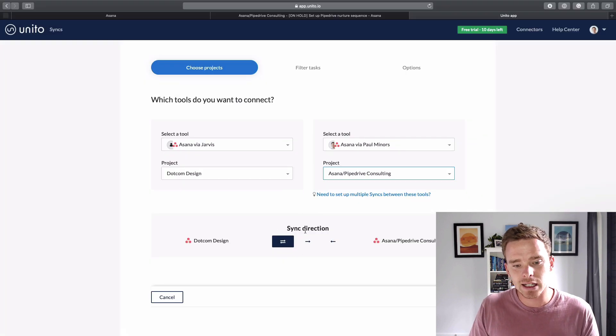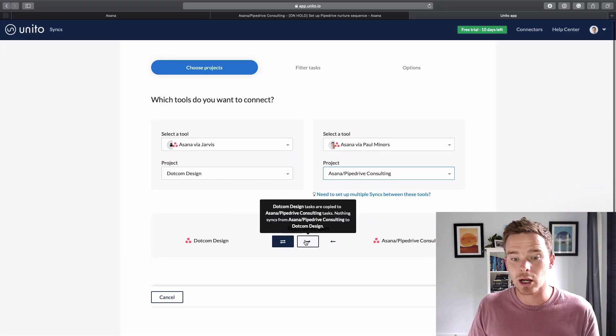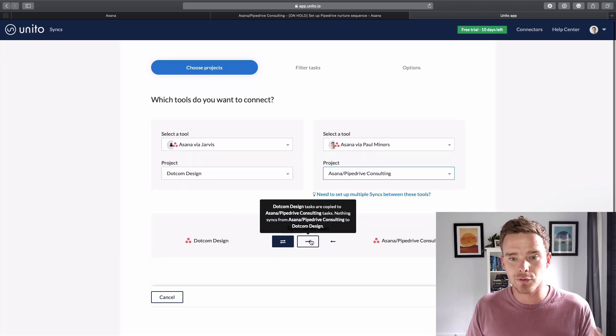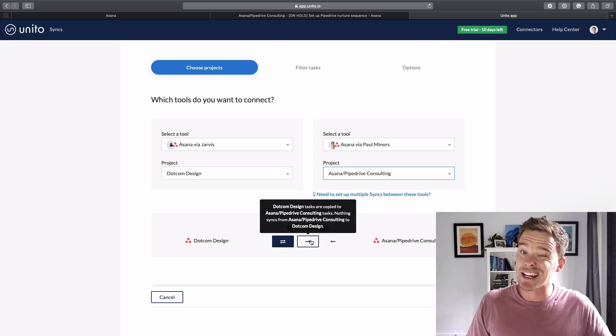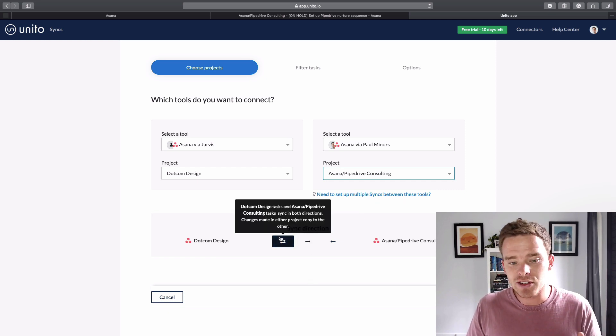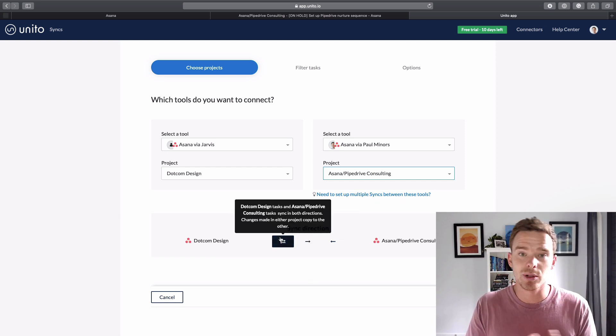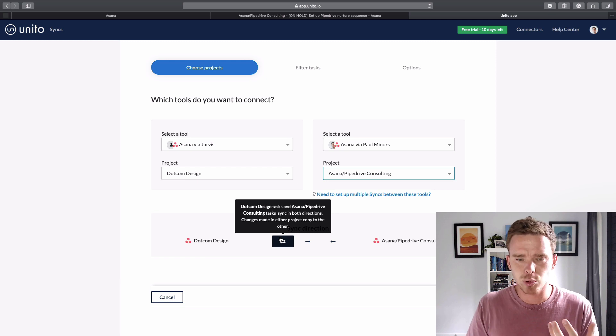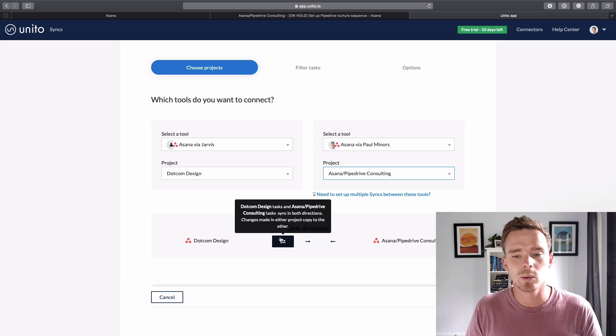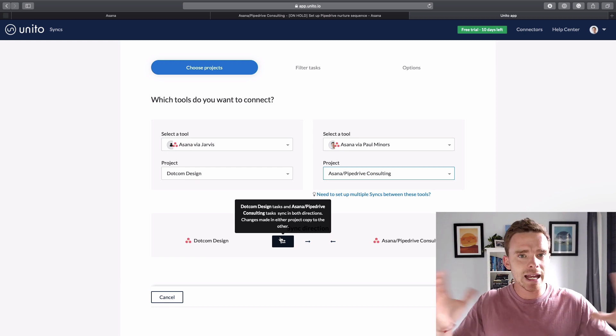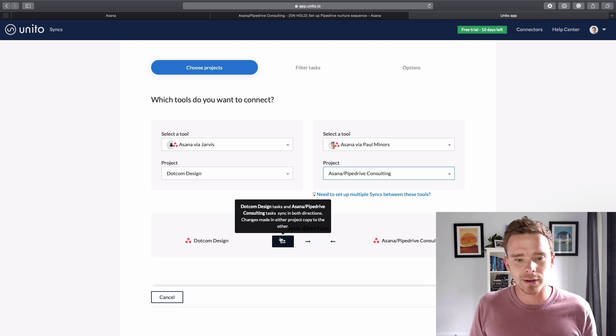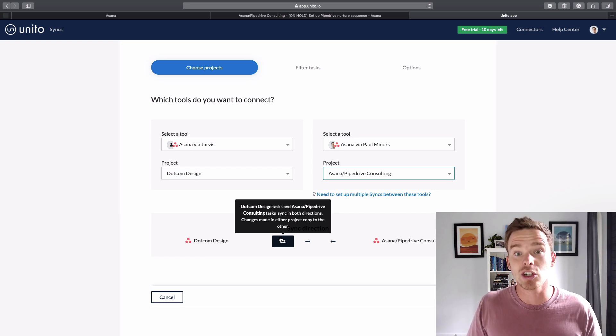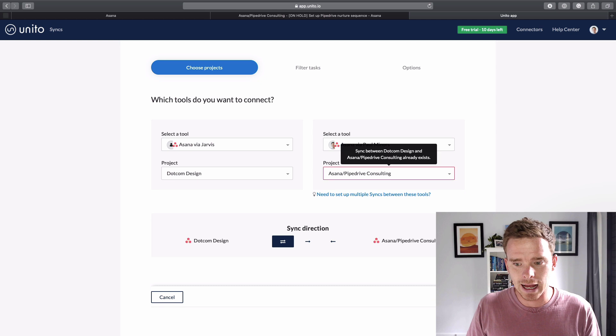And then finally, I can select what kind of sync do I want. Do I want like a one-way sync from the client's account to my own? And I don't want to sync back the other way. In this case, I actually want to set up a two-way sync. I think that's probably the most common type of sync that you will want to set up so that as updates are made on either end, they will be reflected in each account. So I've got to set up a two-way sync there and click Next.